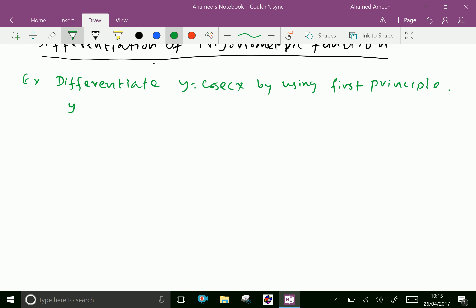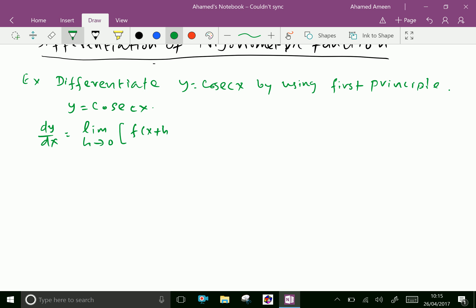y equals cosecant x. By first principle, dy by dx equals limit h tends to 0, f of x plus h minus f of x over h, where h is a small increment given on x.